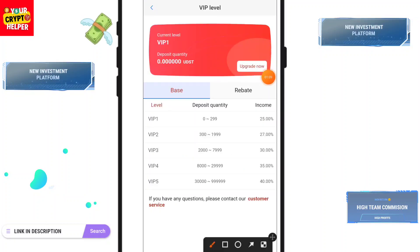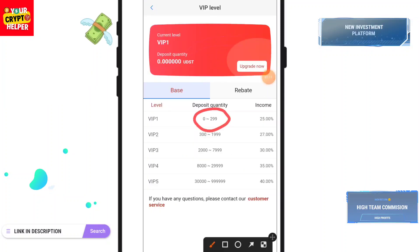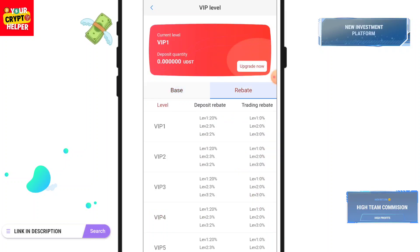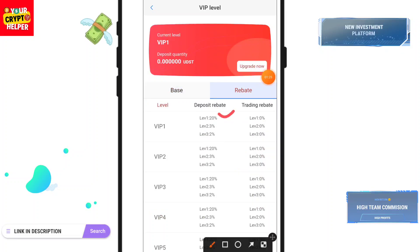Now let's talk about VIP tiers. If you deposit 0 to 299 you will get 25%, 300 or more you will get 27%, 2000 or more you will get 30%, 8000 or more you will get 35%, and 30,000 or more you will get 40%. Rebate levels: level 1 is 20%, level 2 is 3%, level 3 is 10%.